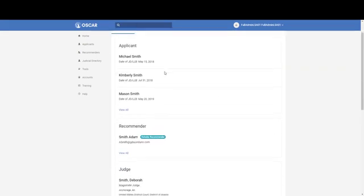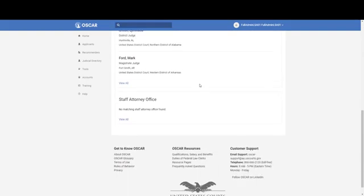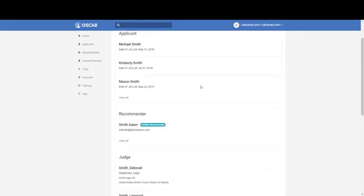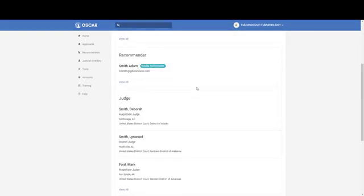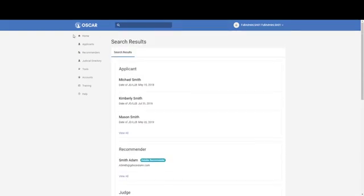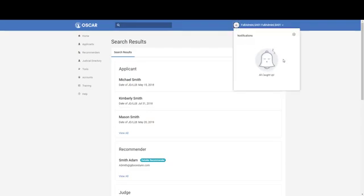You can see applicant information, recommender information, judge, and staff attorney information all right here. The bell icon is your notification icon. This provides you with notifications if there is system information that needs to be shared with you. Click on the icon to see if you have any notifications; if not, you'll see this display.